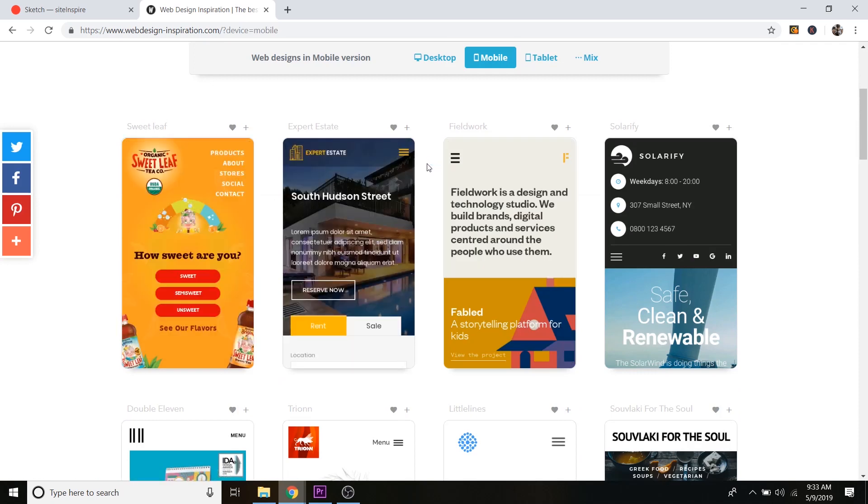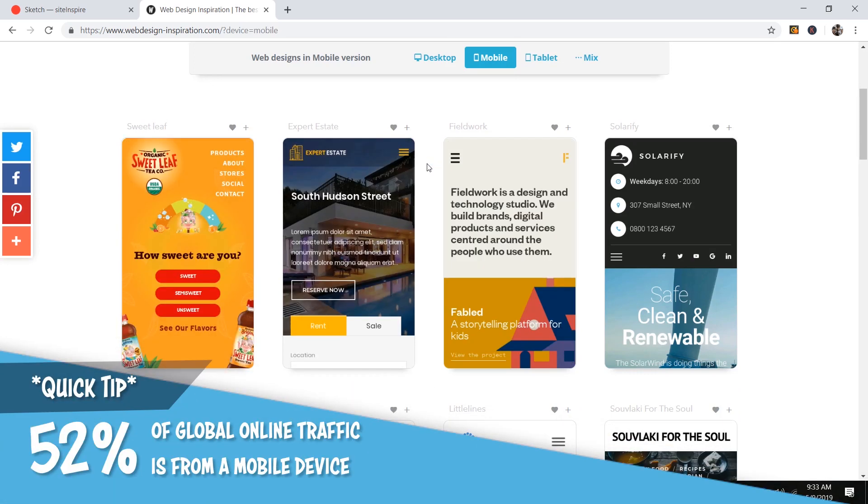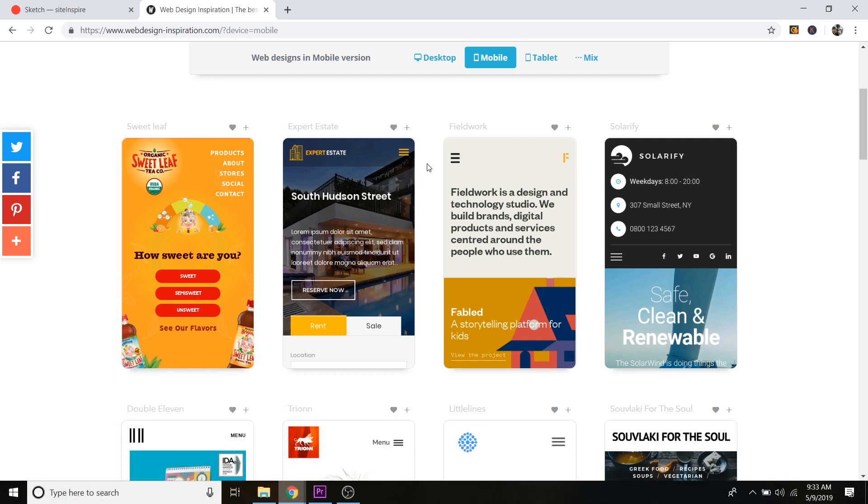And this is super important because 52% of global online traffic comes from a mobile device. So that means there's a little bit more people searching the web on their phones than there are on desktop. So it's really important to make sure it looks good on both desktop and mobile.